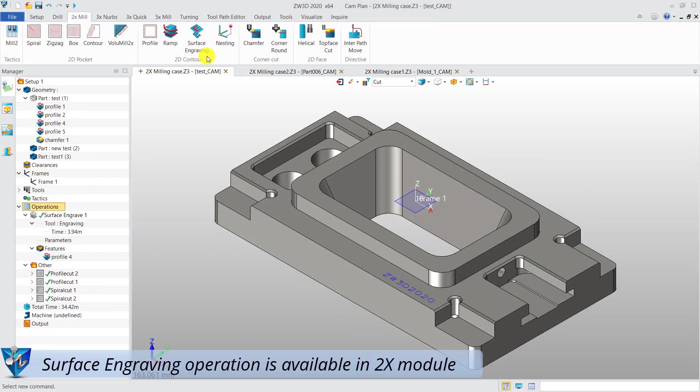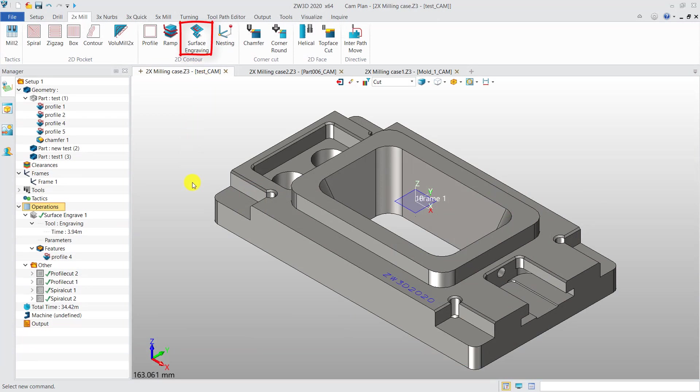In the 2020 version, the surface engraving operation is transferred from the 3X NURBS module to 2X milling, which further enhances the capability of 2X milling.